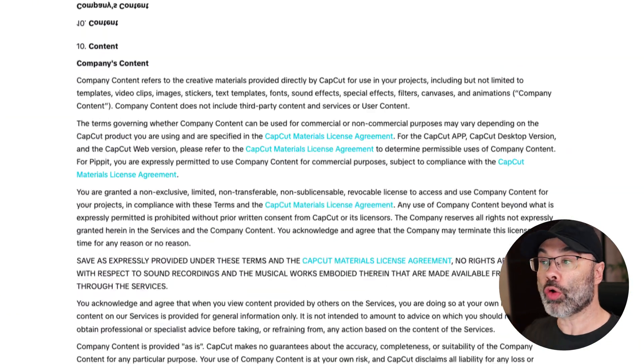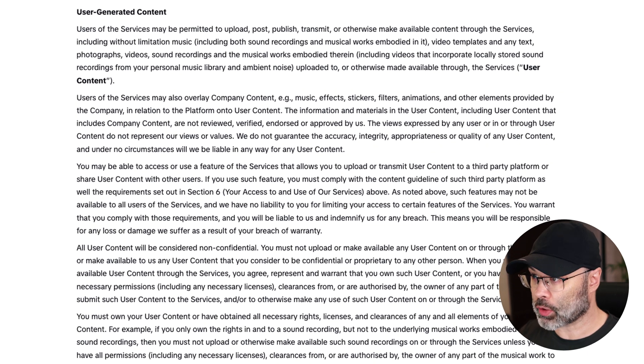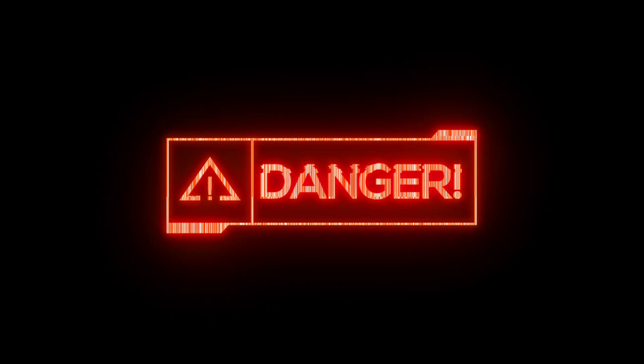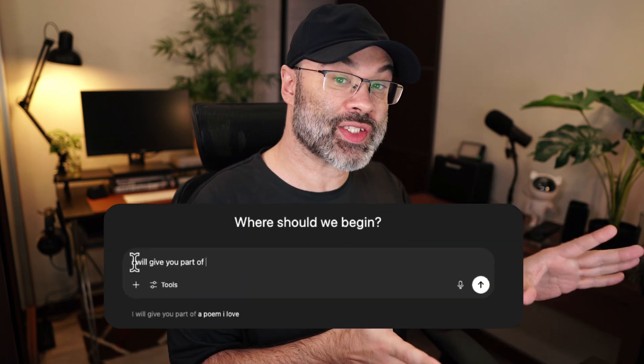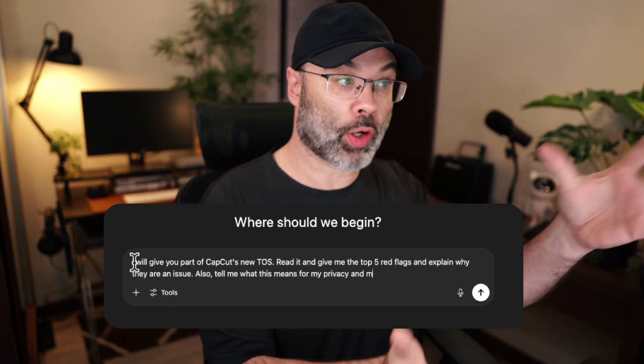What I want you to do is scroll all the way down to number 10, which is 'Content,' and then go down a little bit further and look at 'User Generated Content.' This is a ton of legalese and it's kind of confusing, so we're going to do two things. Step one: I'm going to copy and paste this into ChatGPT and ask it what red flags it can identify. The second thing we're going to do is head over to a lawyer's website who did a fantastic breakdown and gave us the cliff notes of what it means for us as creators.